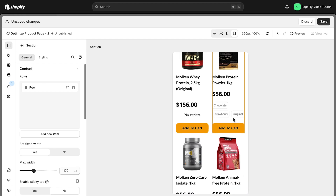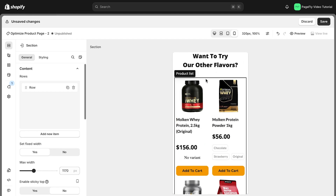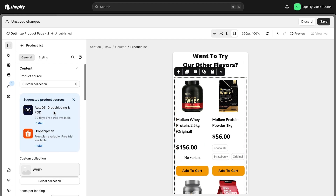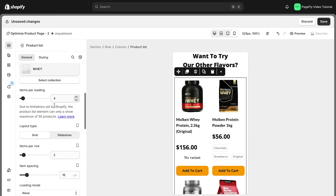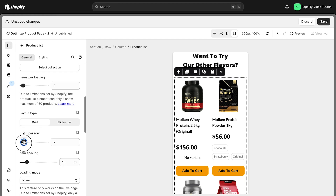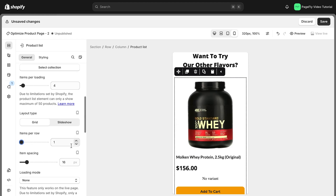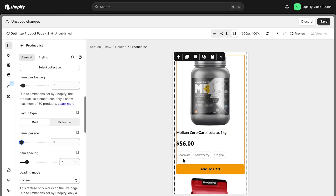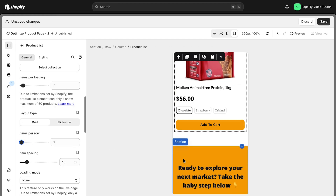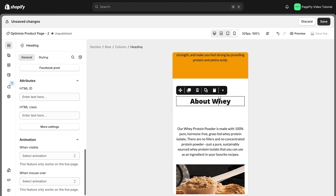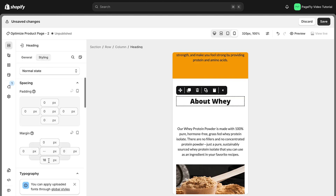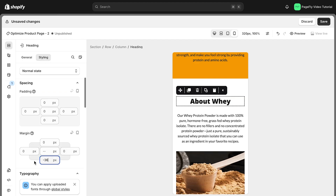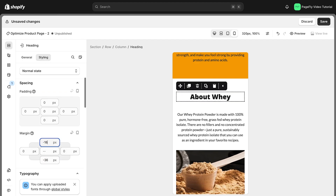For example, if you want to show a product list with one item per row, you can change it easily here. If the distance between paragraph and margin is quite far on mobile view, you can adjust the margin like this. This change won't affect other devices.